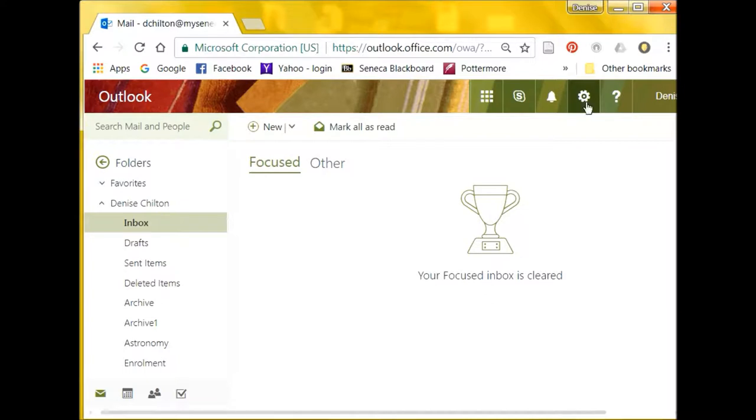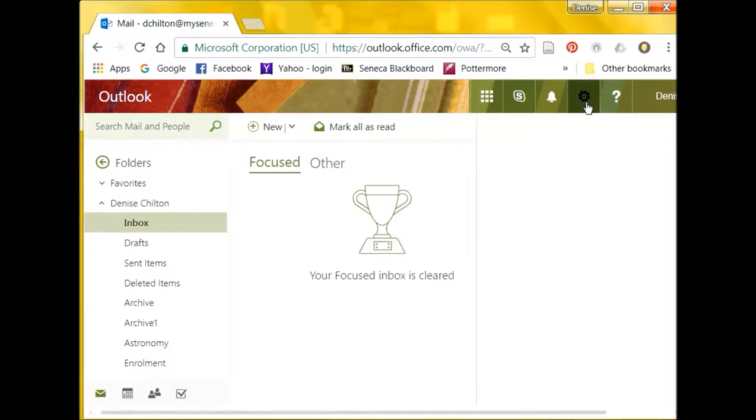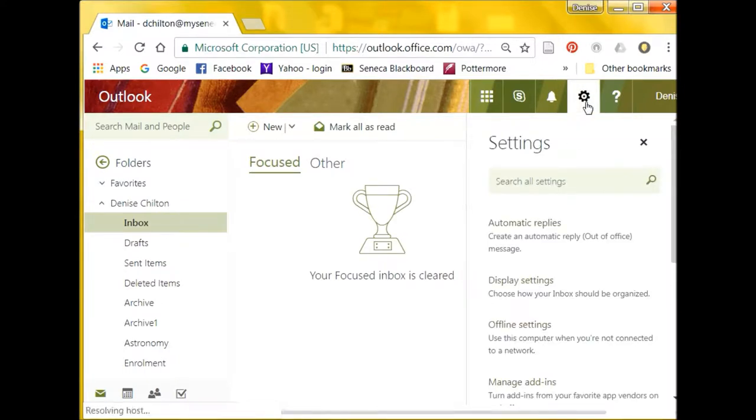Click on the Settings wheel at the top right side of the page and select Automatic replies.